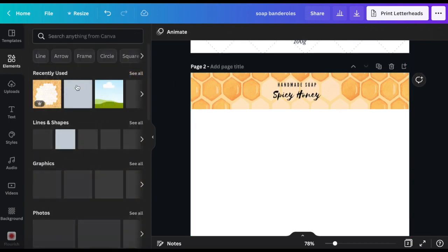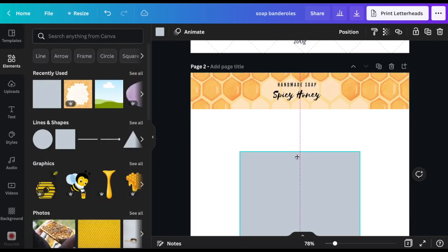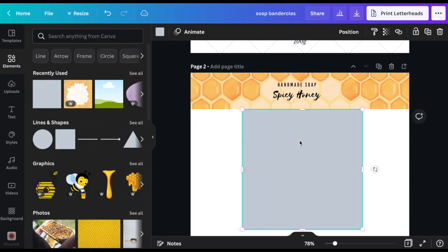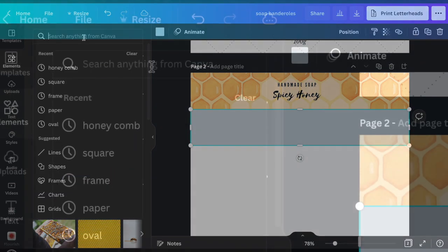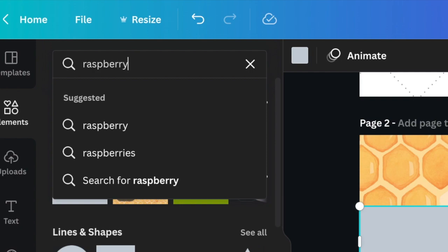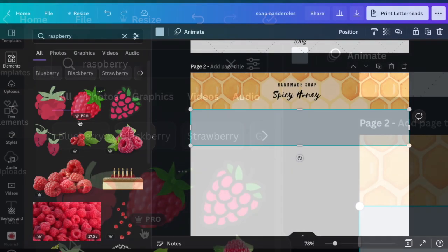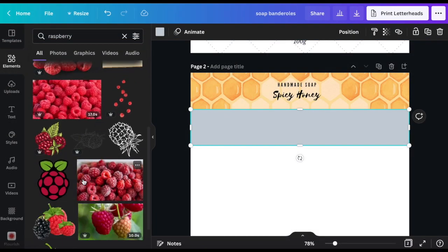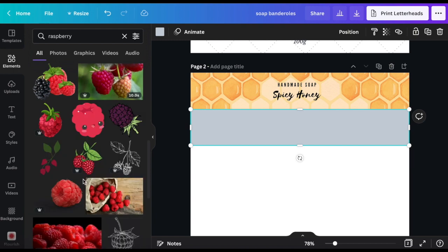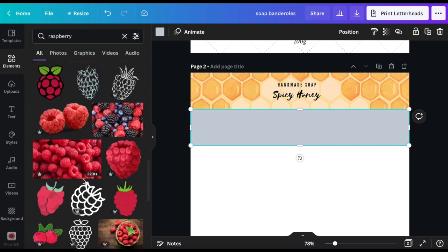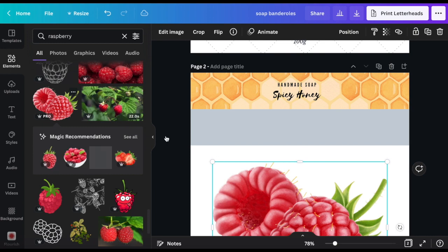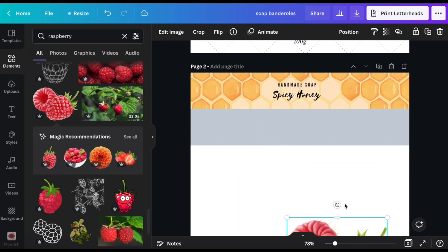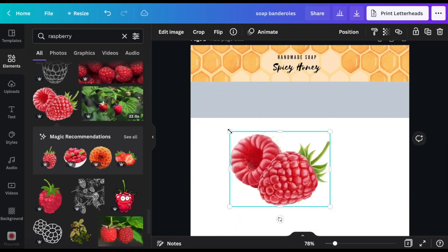Okay for the next one I place the exact band width like before and now I search for the term raspberry. I want to create a different style with this one just for a variation. I'm going to pick these berries here. Adjusting the size.